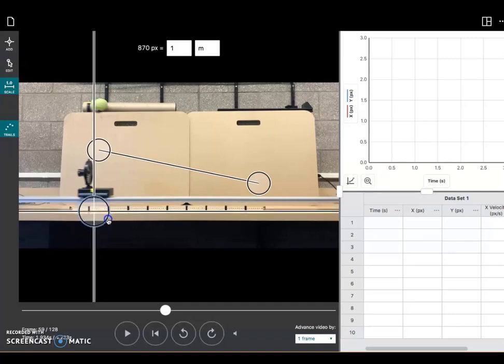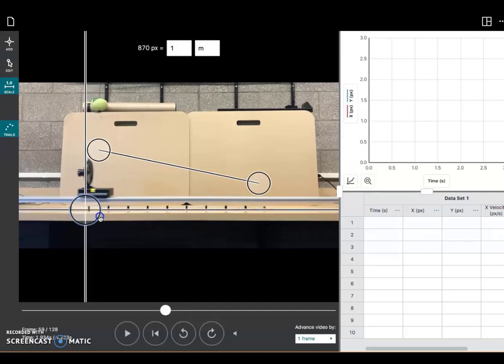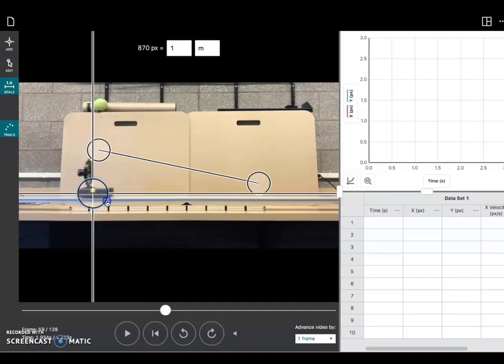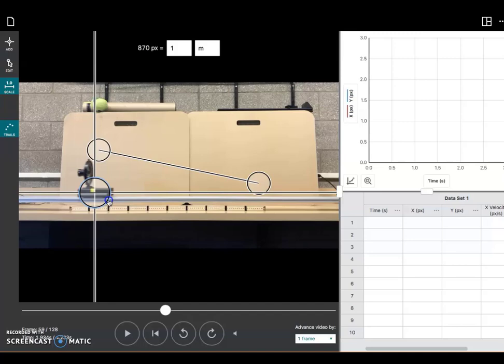And on that fan cart, notice that yellow tape. I'm going to use the leading edge of that yellow tape as my reference point as the fan cart moves. So I'm going to put this bullseye for the origin right there on the leading edge of the yellow tape and let go.